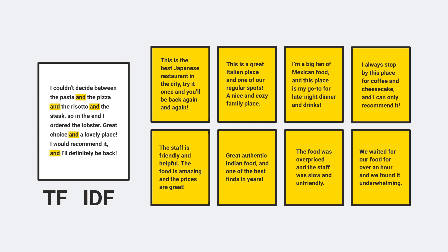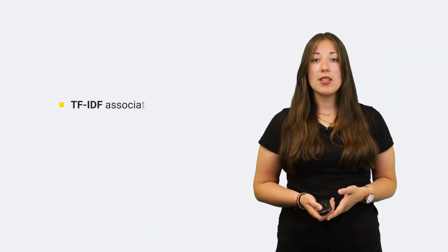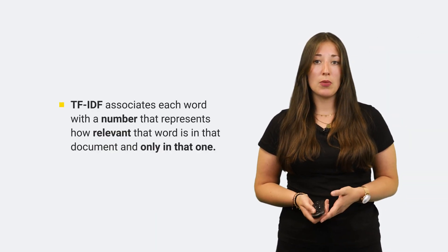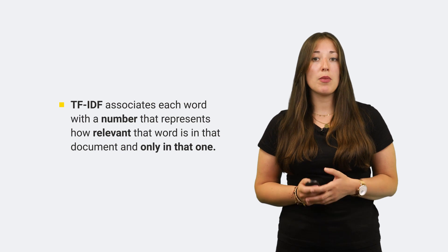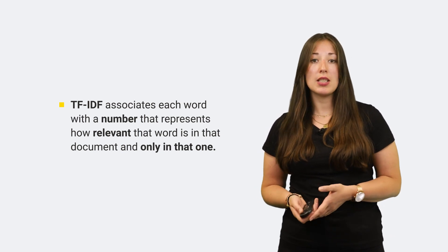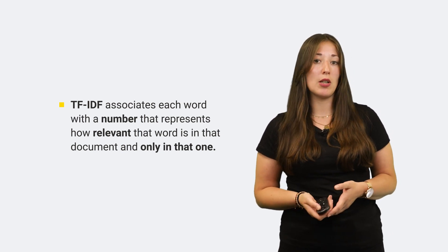Words that are frequent within the whole corpus have a relatively low IDF compared to words that are rather rare. Thus, TF-IDF is reduced for words like 'and' or 'this'. On the other hand, it is higher for words that are frequent enough to describe a document yet not common enough to be found everywhere within the corpus. So, TF-IDF associates each word with a number that represents how relevant that word is in that document and only in that one.